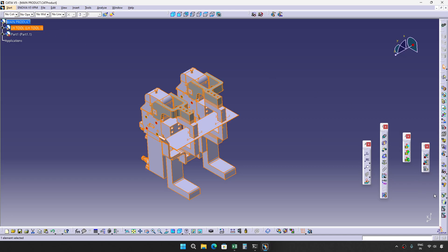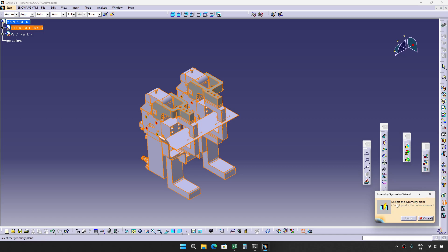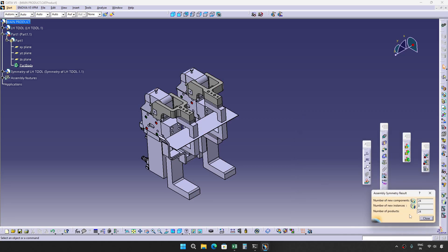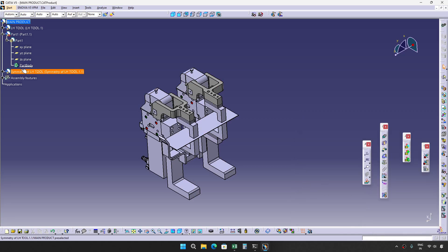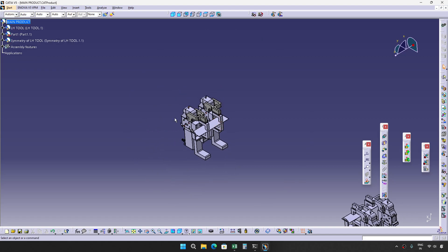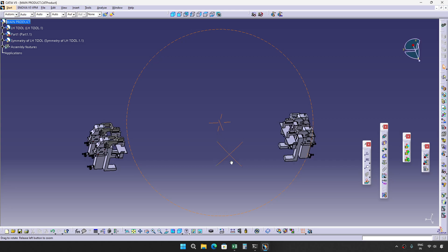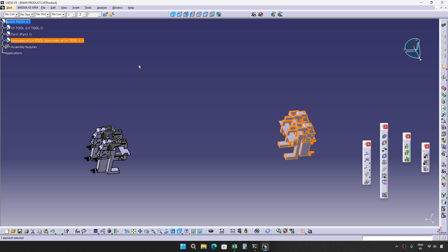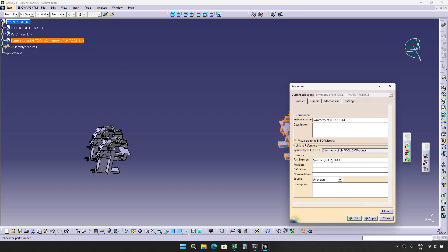I'll select this LH tool and make symmetry. Now it is asking for a plane. I'll select the ZX plane, which is usually the ZX plane. I'll give finish. Now I got the RH tool. I will rename this as RH tool.